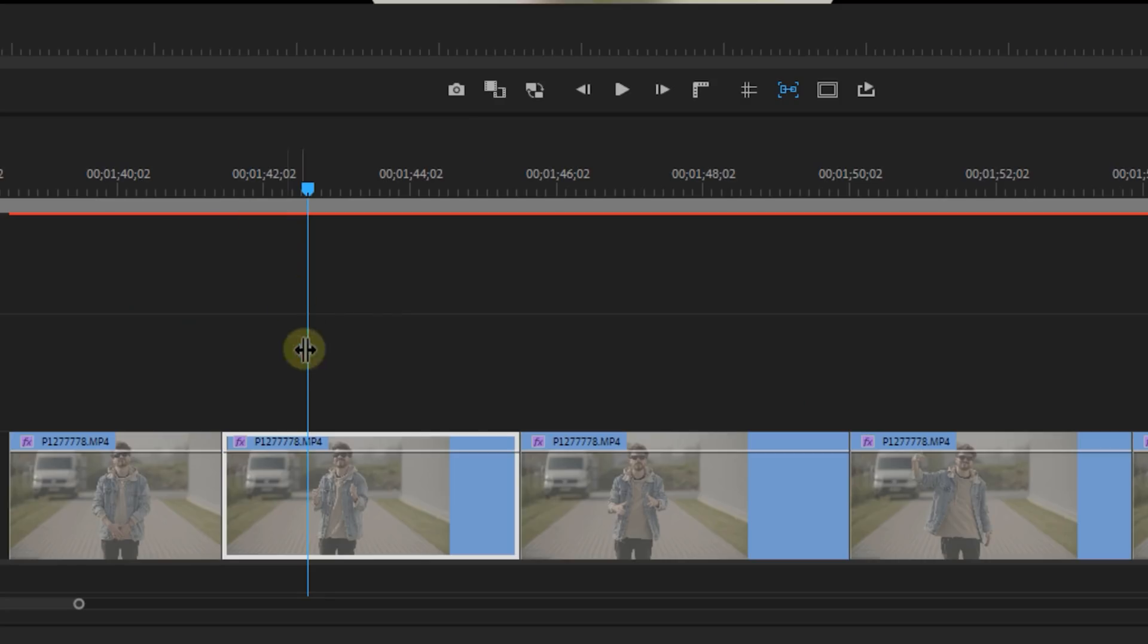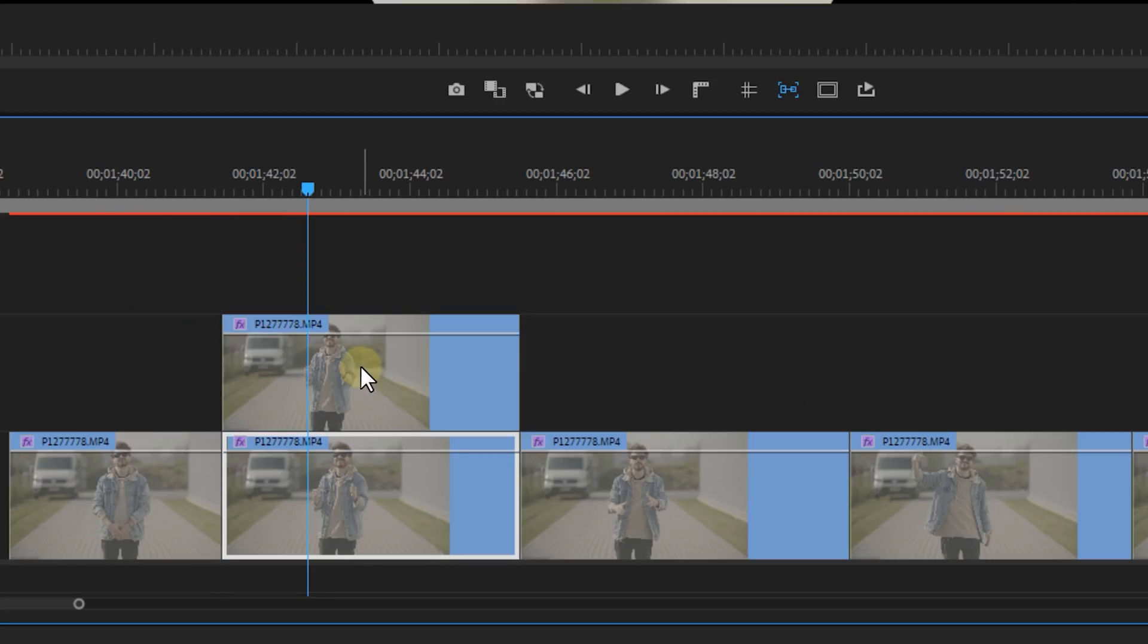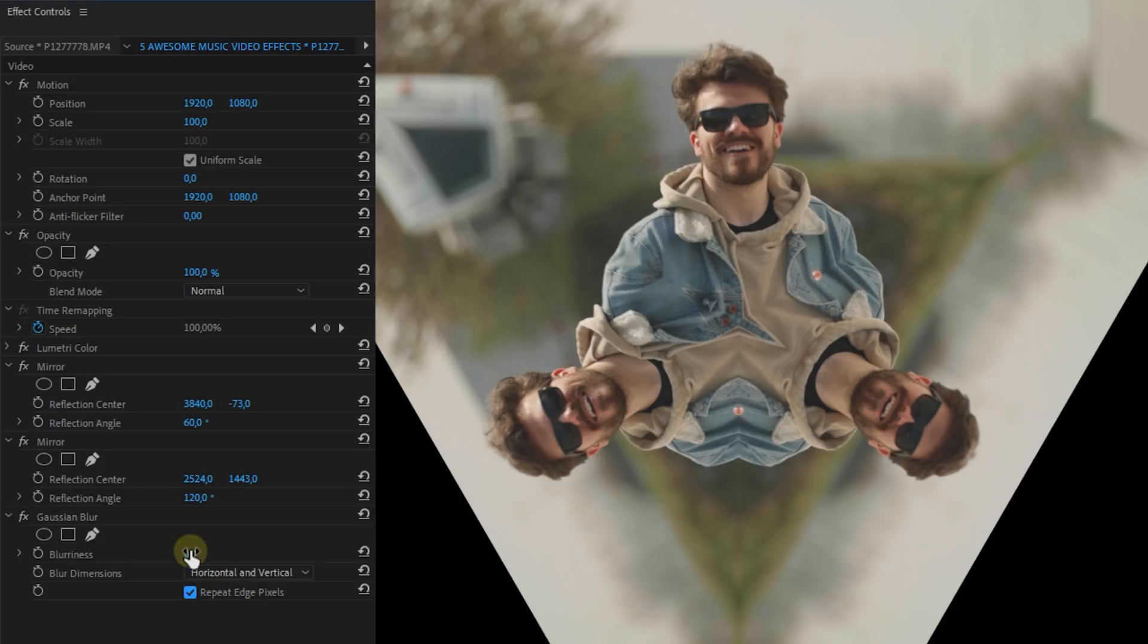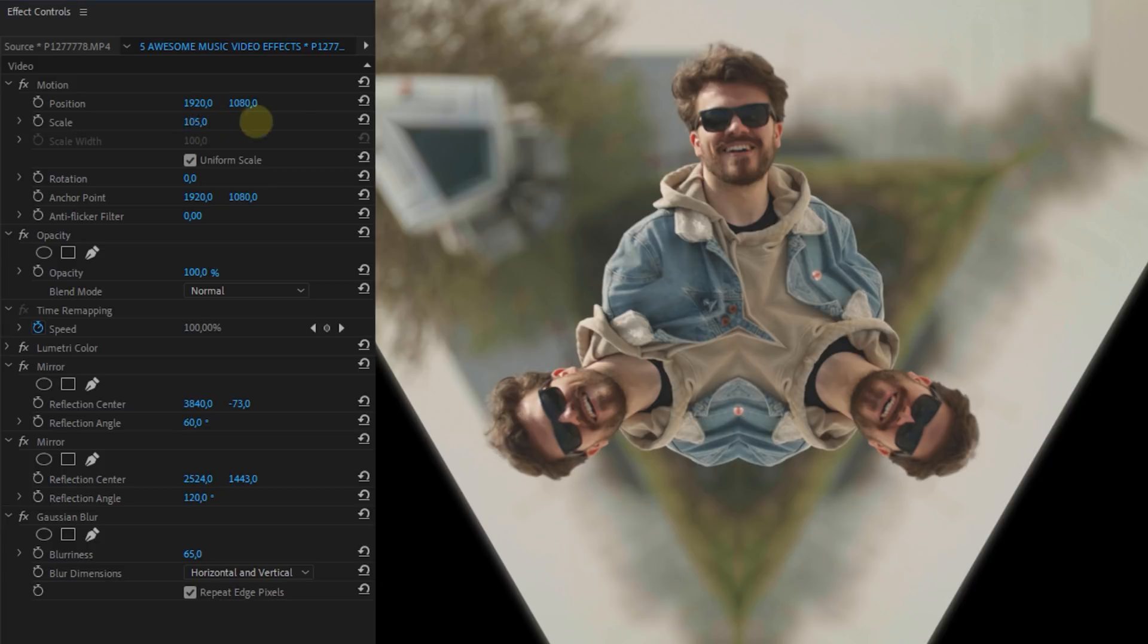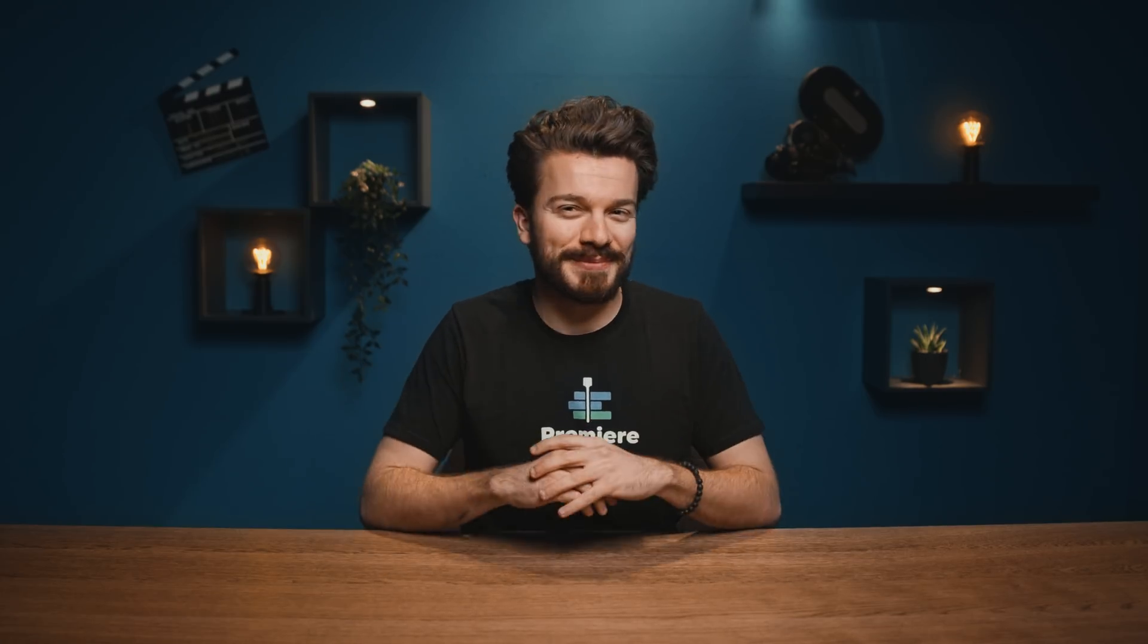Now of course you do see a black background now but we can easily hide this by duplicating the clip and set a Gaussian blur effect on the bottom clip. Don't forget to check the repeat edge pixels checkbox. Now don't forget to upscale the bottom clip and you can also animate it if you want. And with this mirror effect you can get a whole lot of awesome looks.